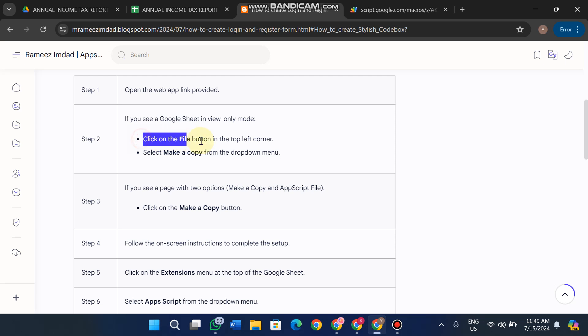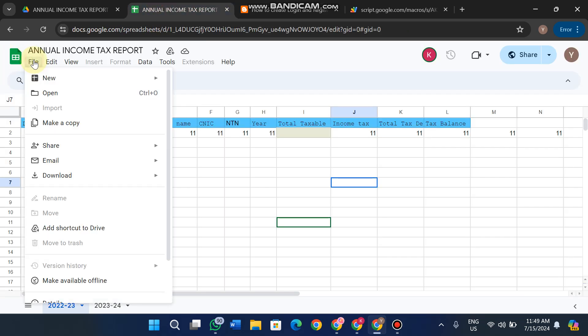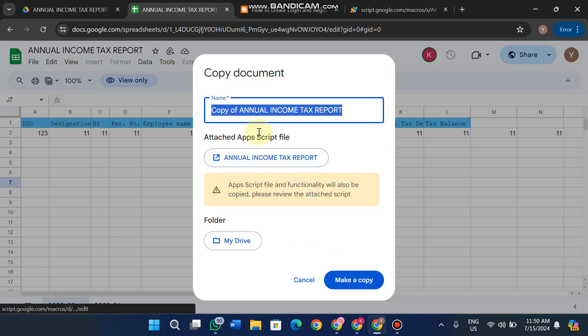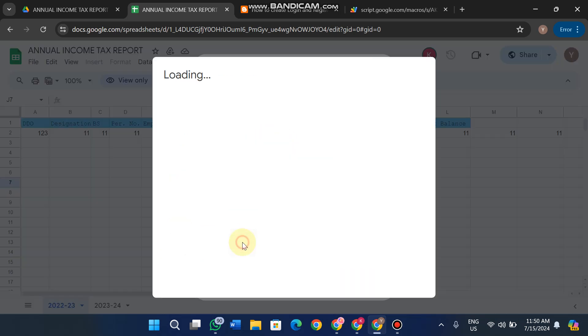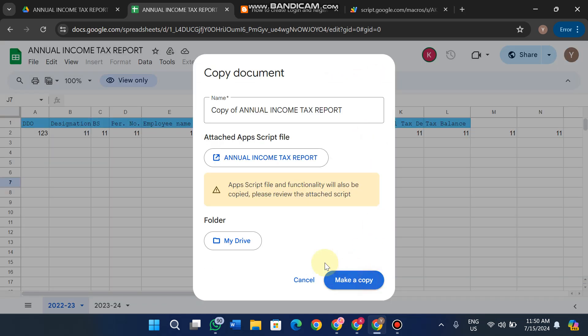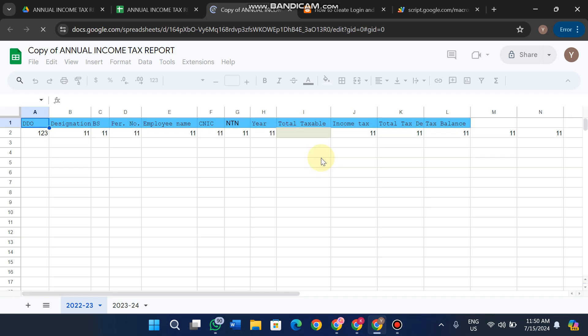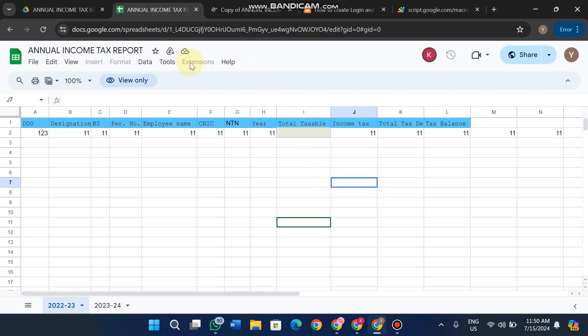If you see the view-only mode, click on File, then click on Make a Copy. This will show a pop-up where you can rename the document and select the location where it will be saved. Click Make a Copy, and it will be copied to your Google Drive. Now you'll see all the options available.